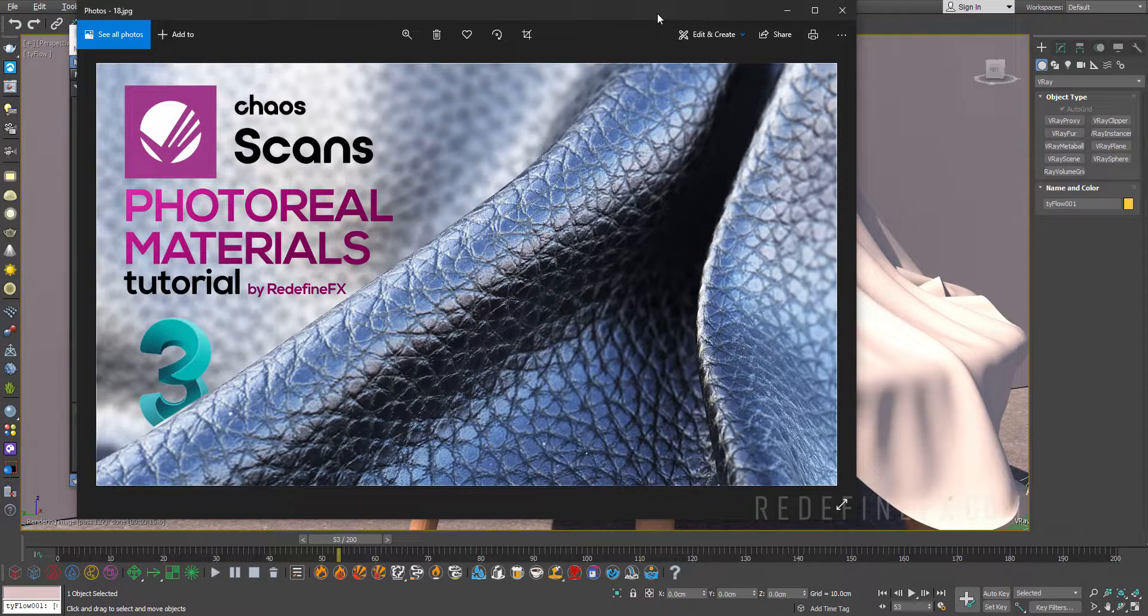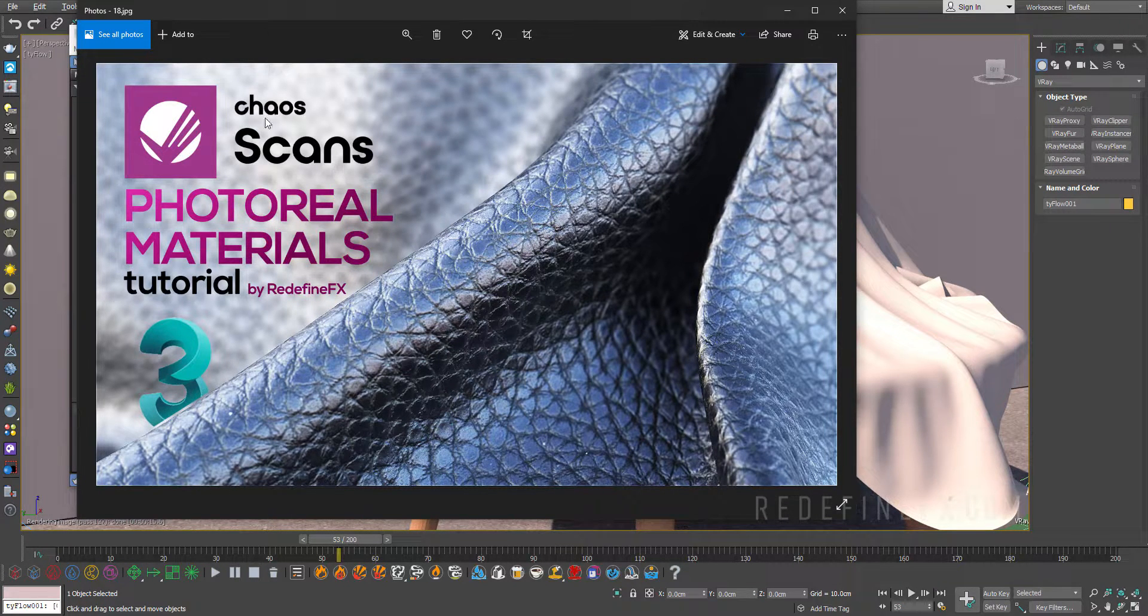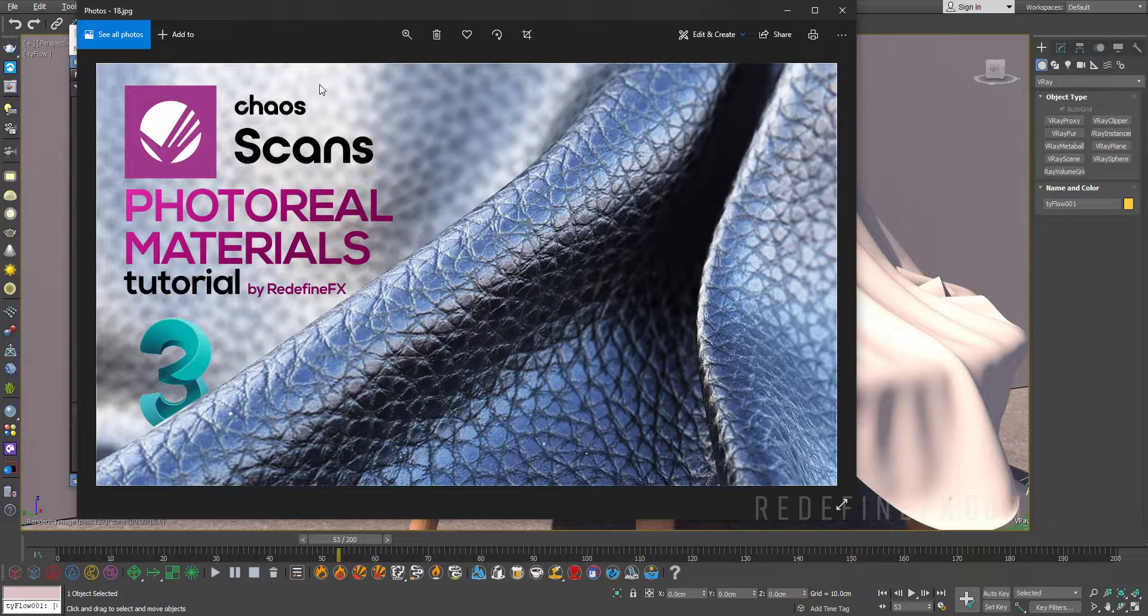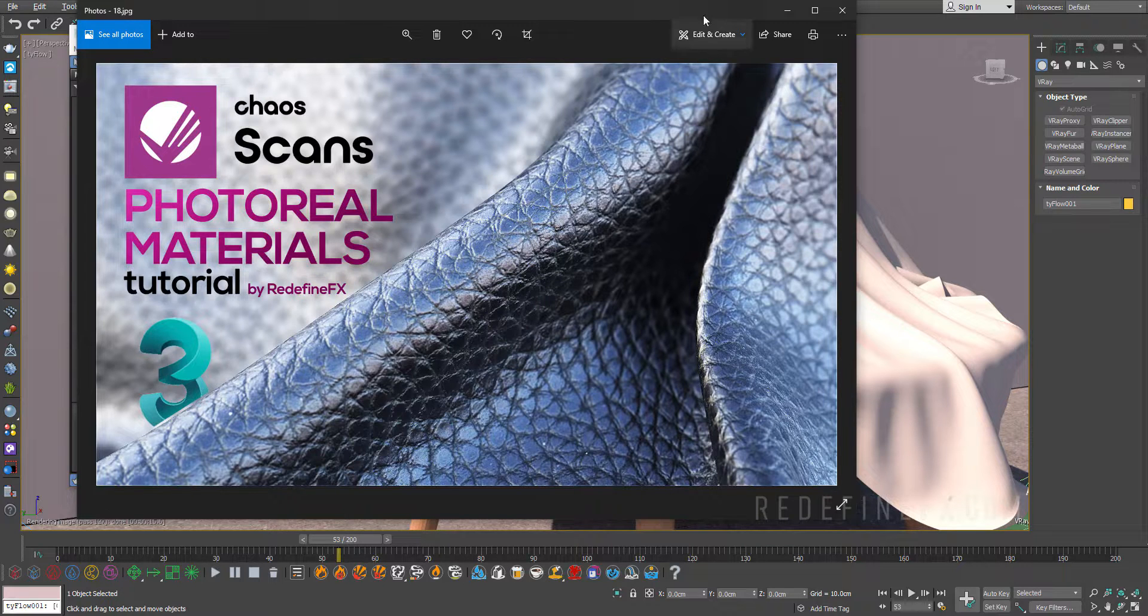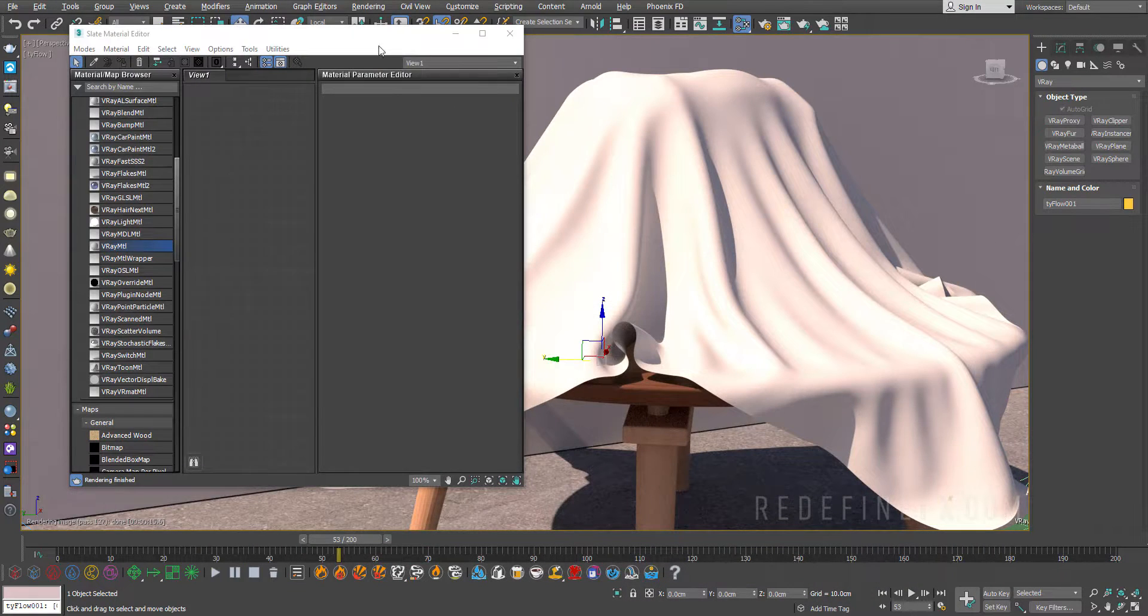Hey everyone and welcome back to the RedefineFX YouTube channel. Today I'll show you how to use Chaos Scans to get some realistic materials inside of 3ds Max.